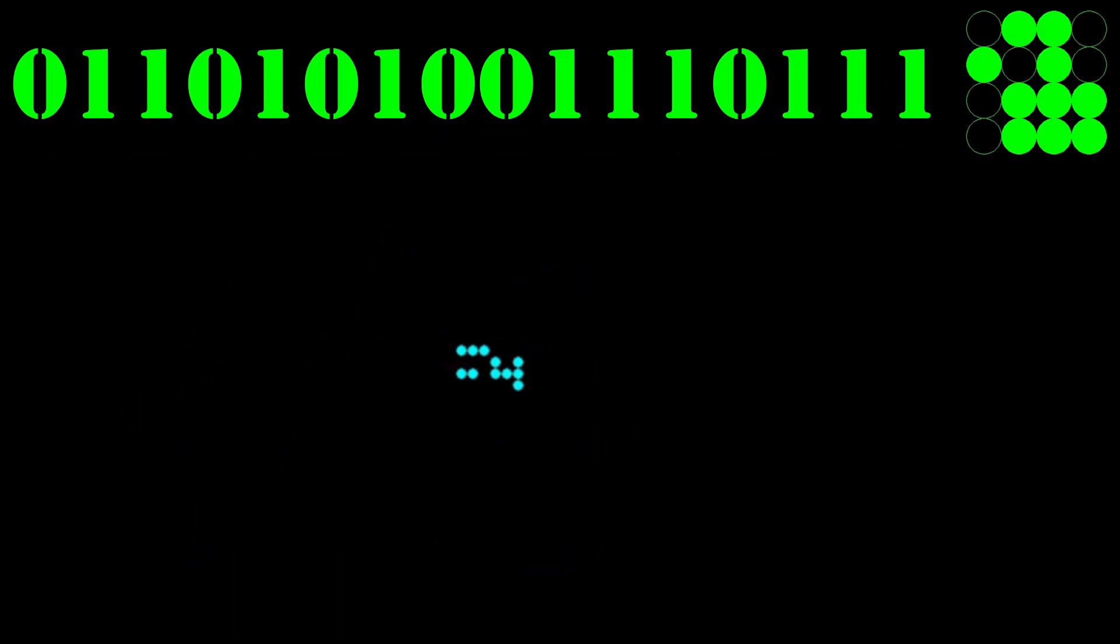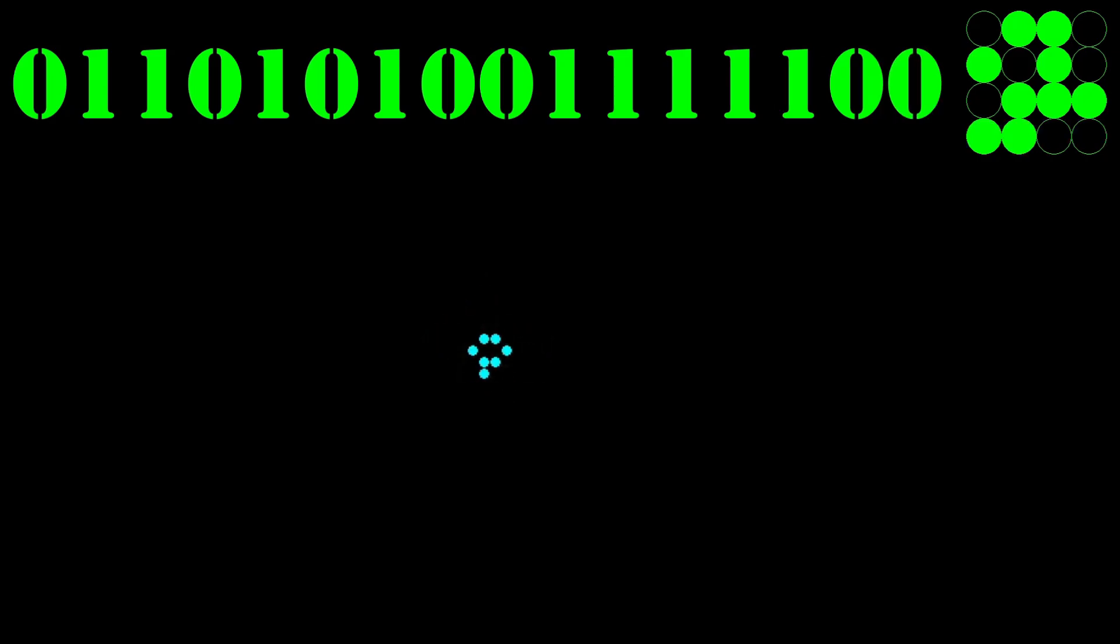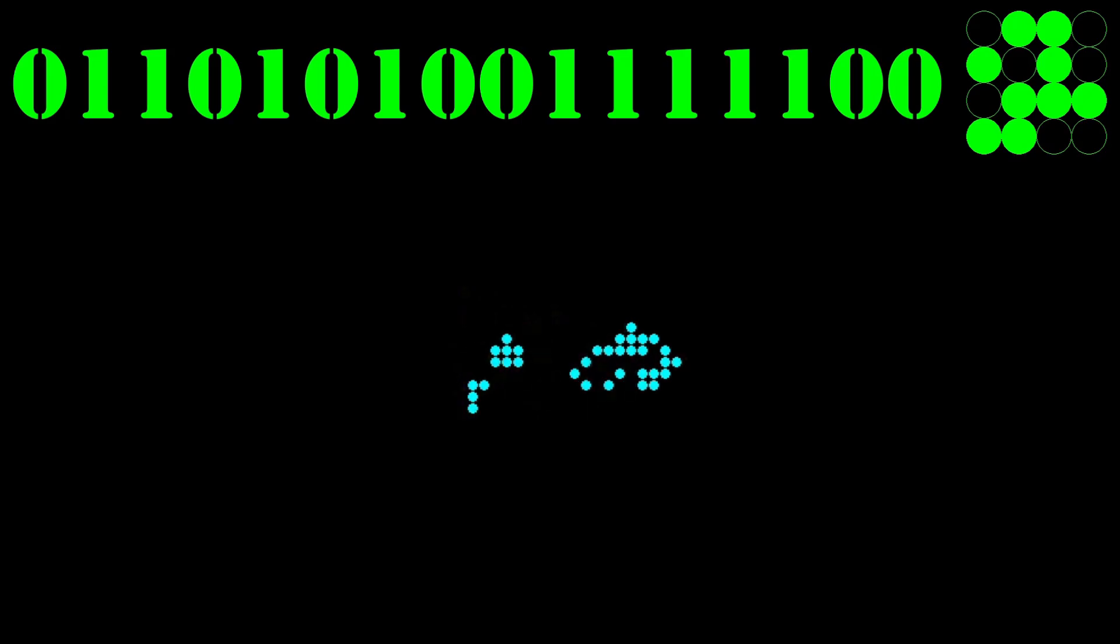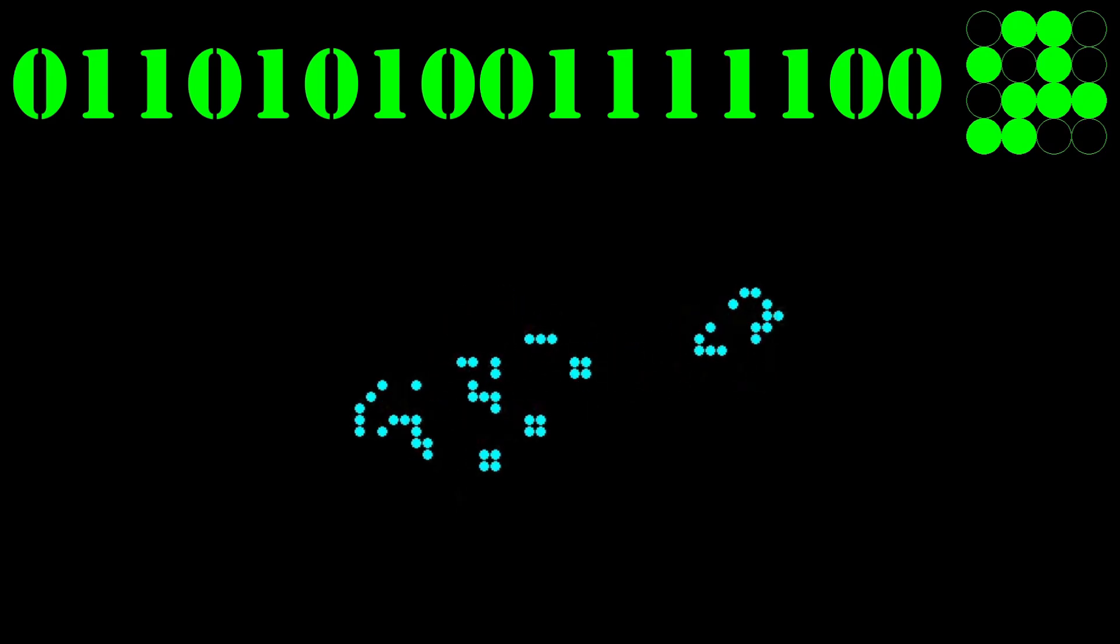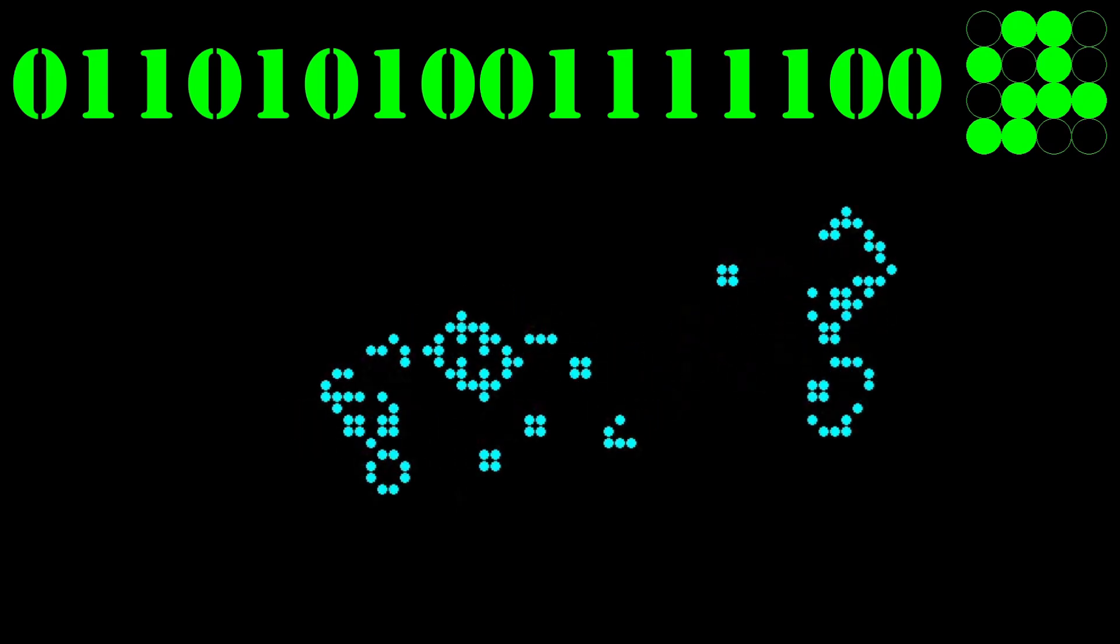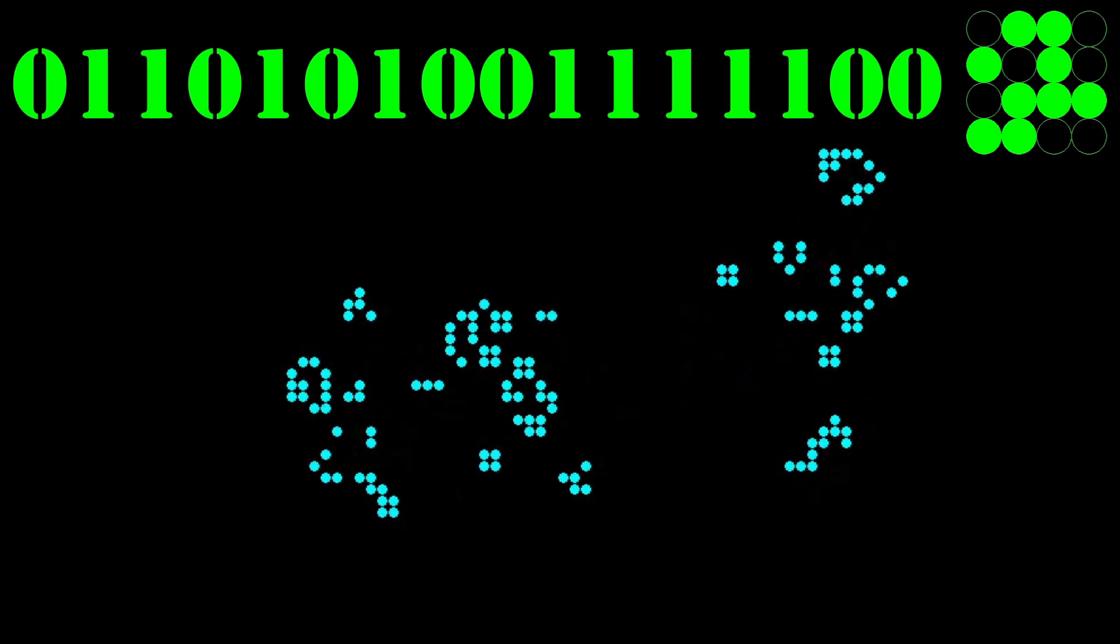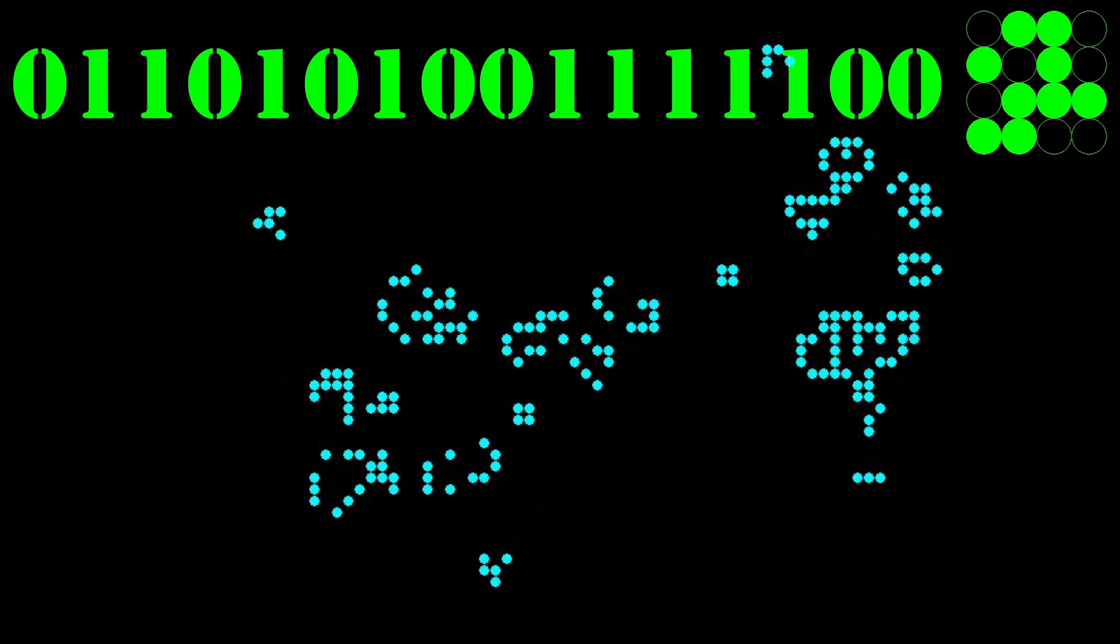I then extend this approach to a 4x4 matrix which results in more complex shapes as there are a lot more starting patterns to run through. As it's a 16 digit binary number, the number of initial states is 2 to the 16th which is over 65,000.